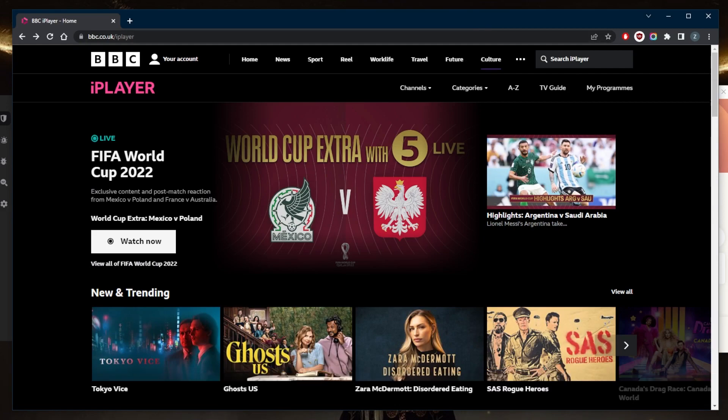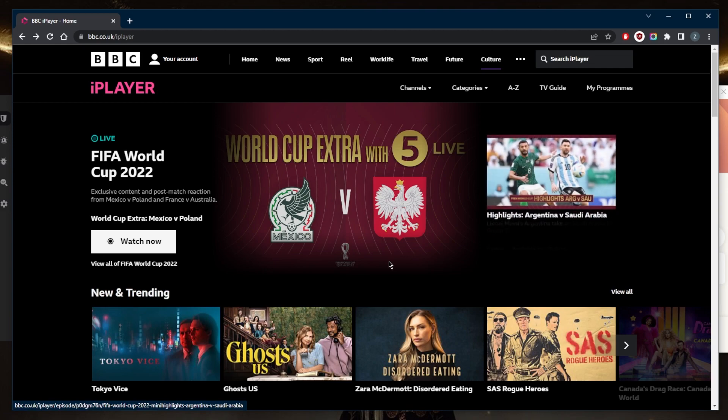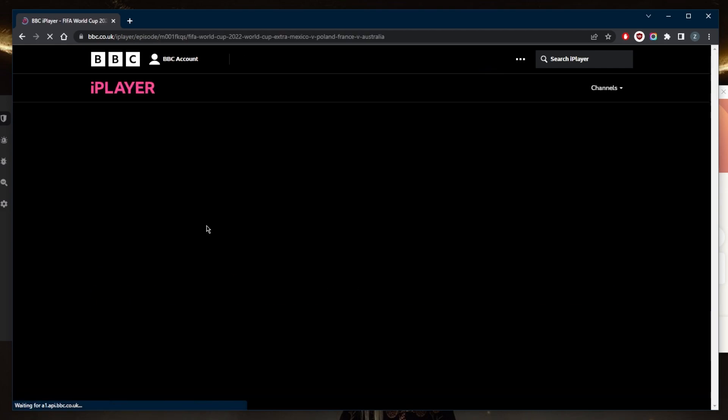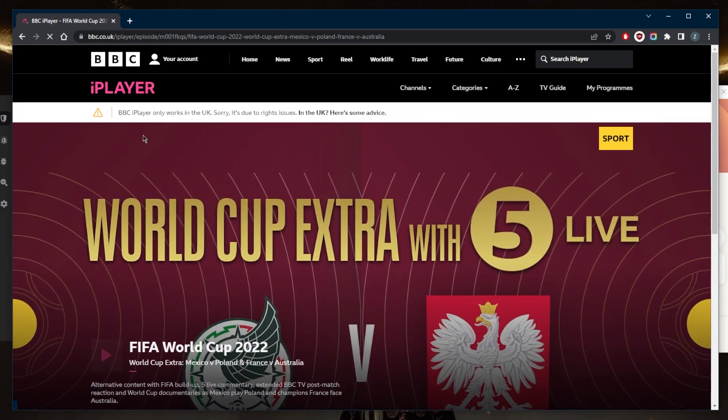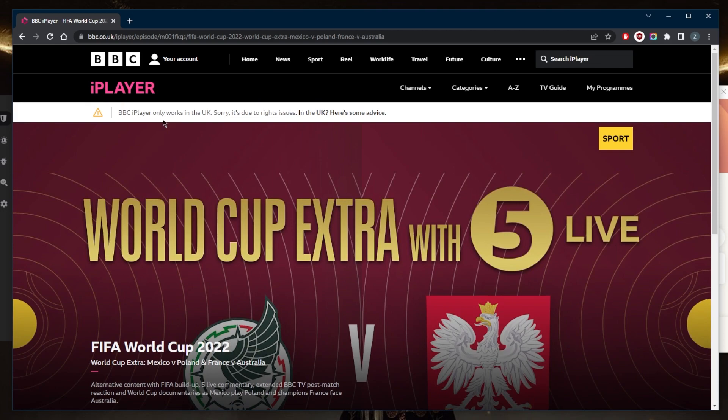Now besides using a reliable VPN, if you're using a free VPN or an unreliable VPN in general that doesn't really give you access to BBC iPlayer, you will still get this message right here that says BBC iPlayer only works in the UK due to rights issues. If you're using a good VPN, I would recommend switching the server.